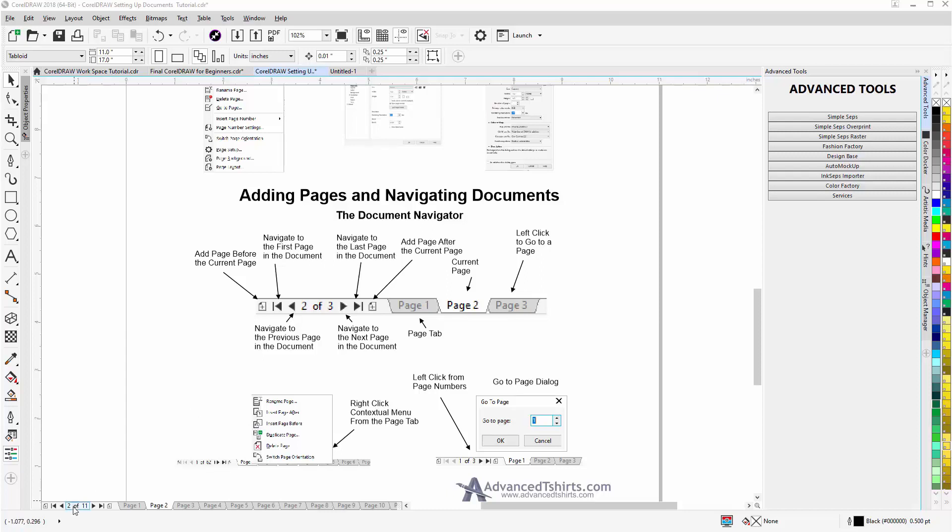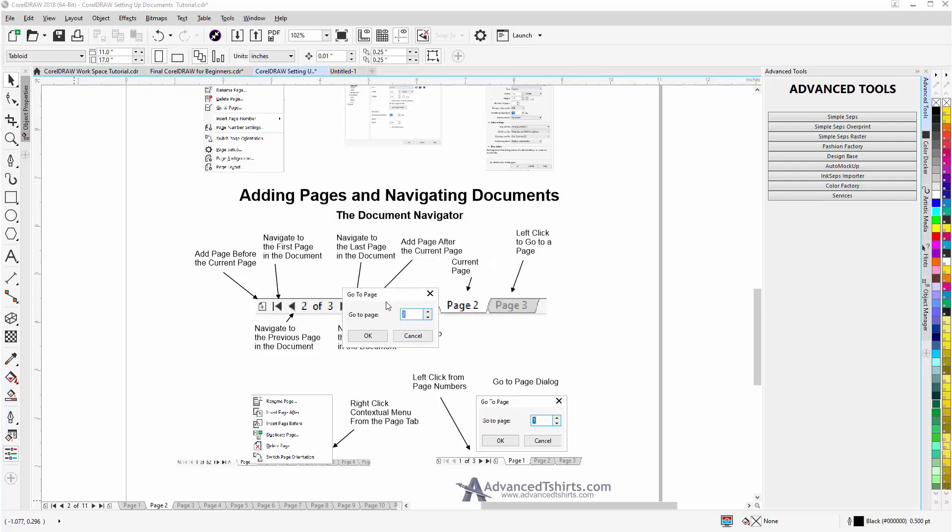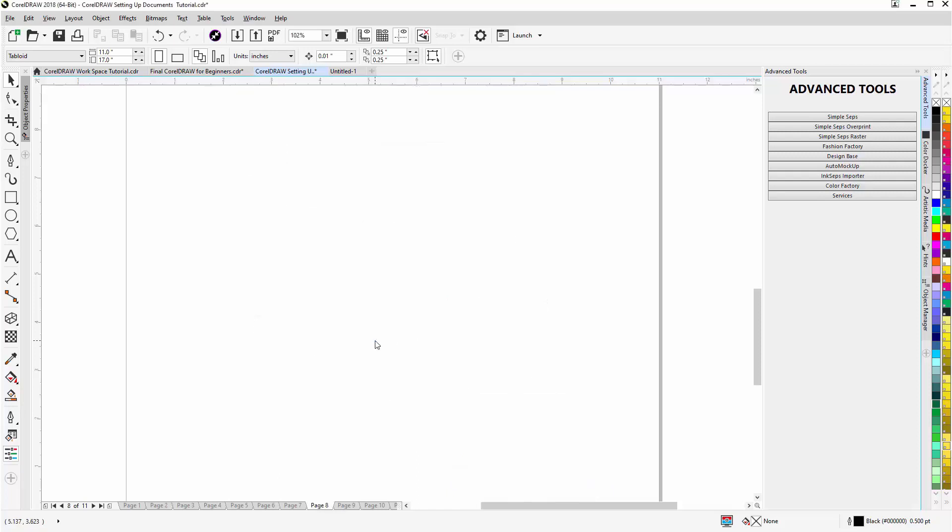I can left click here on the page numbers. That'll bring up the go to page dialog box. I can enter the page I want to go to, let's say eight, I can click OK or hit Enter and I'll go to page 8.